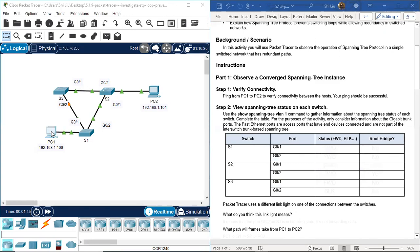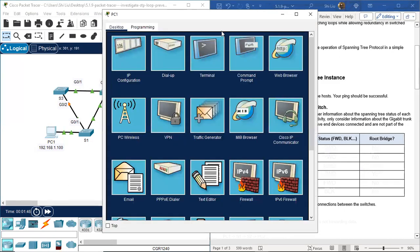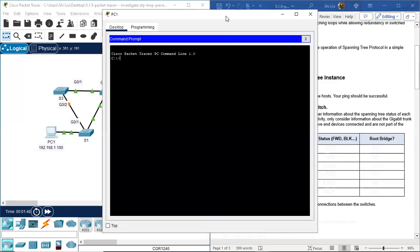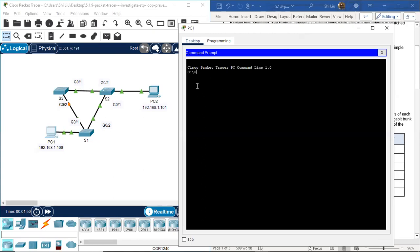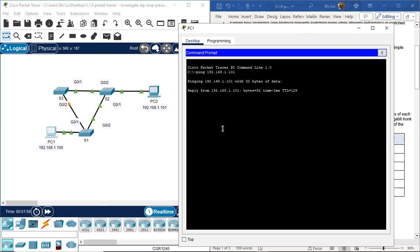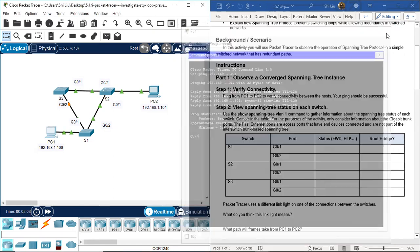Let's go to PC1, open the command prompt, and ping PC2 at 192.168.1.101. Success — connectivity is confirmed.